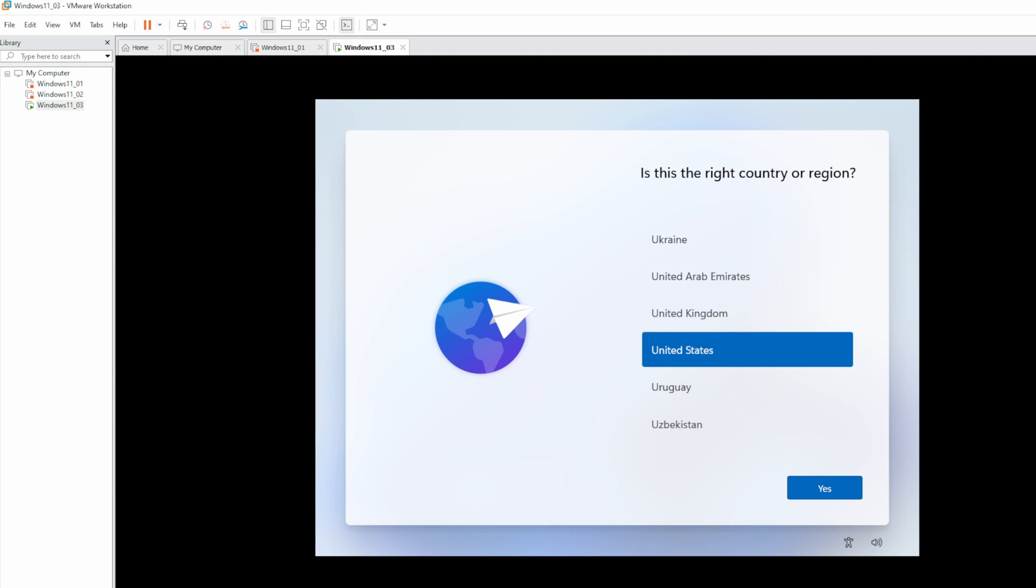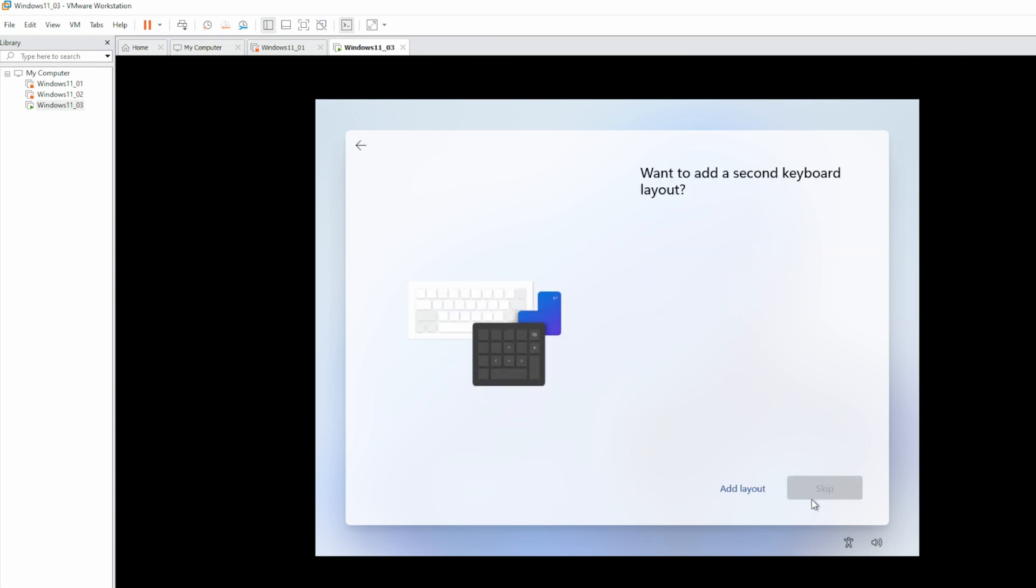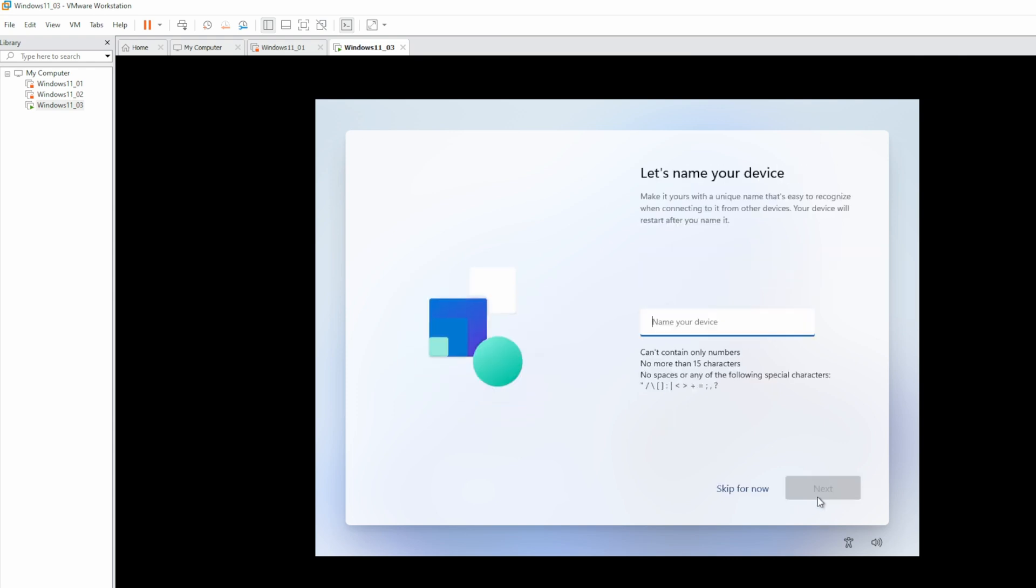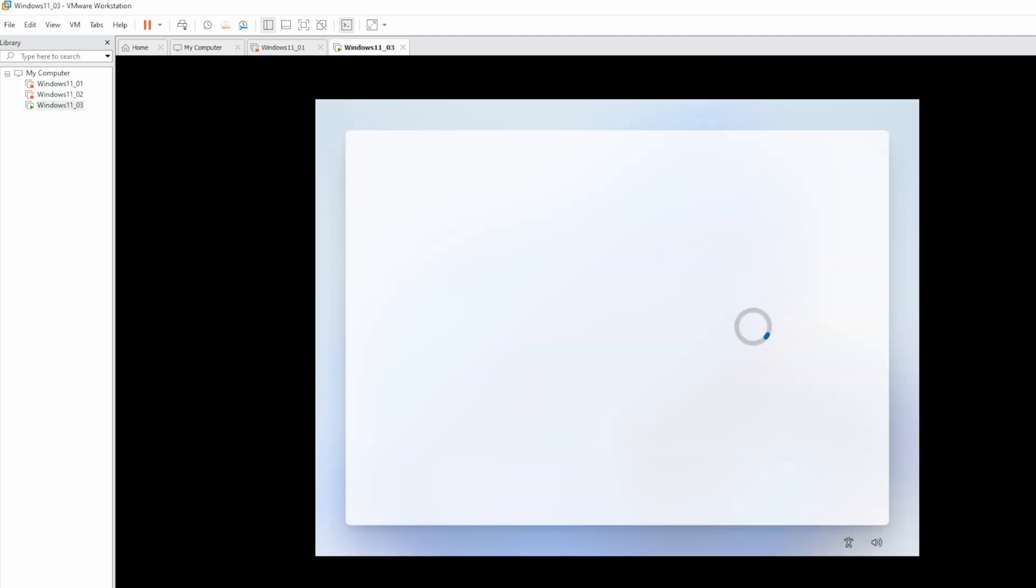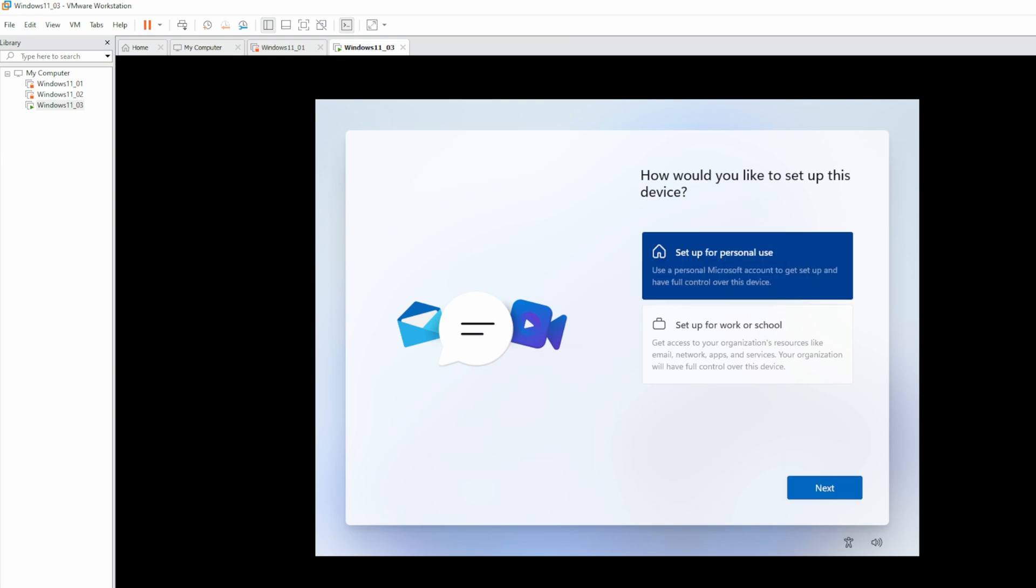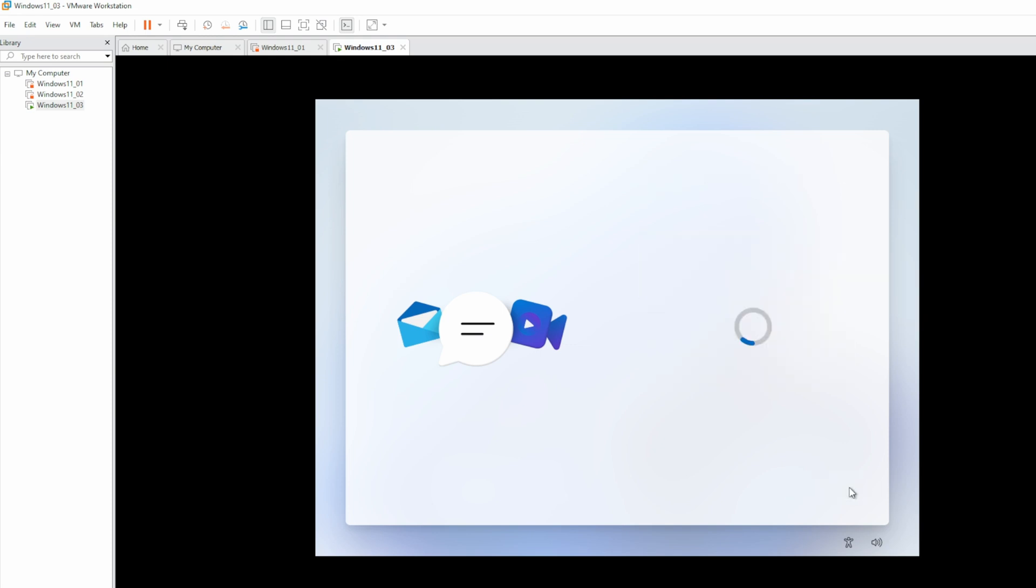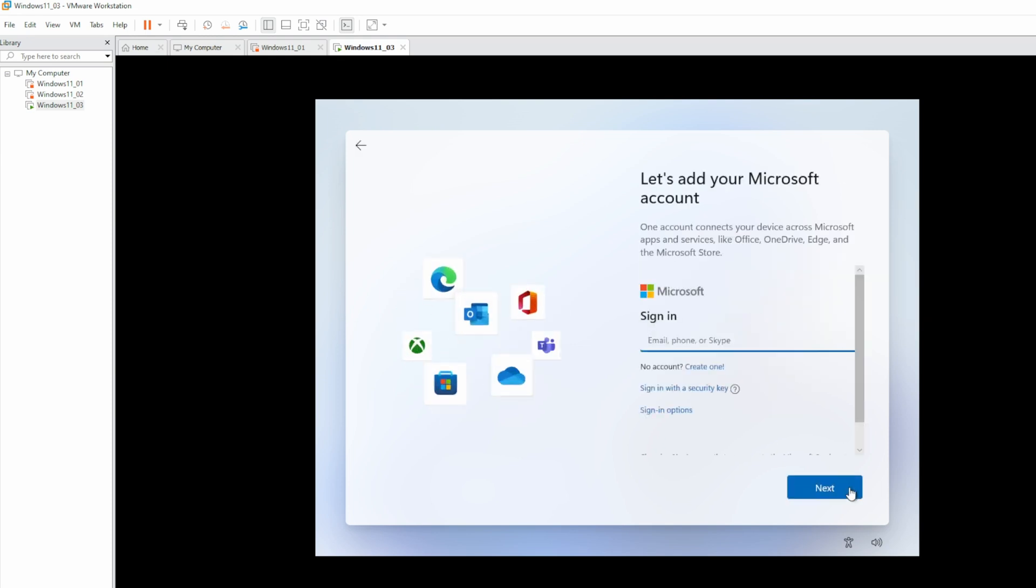Here we are. Let's walk through the setup. I'll fast forward through a lot of this for the sake of brevity. And we'll give it a name. Now we'll wait for the post-rename boot. We'll set this up for personal use.